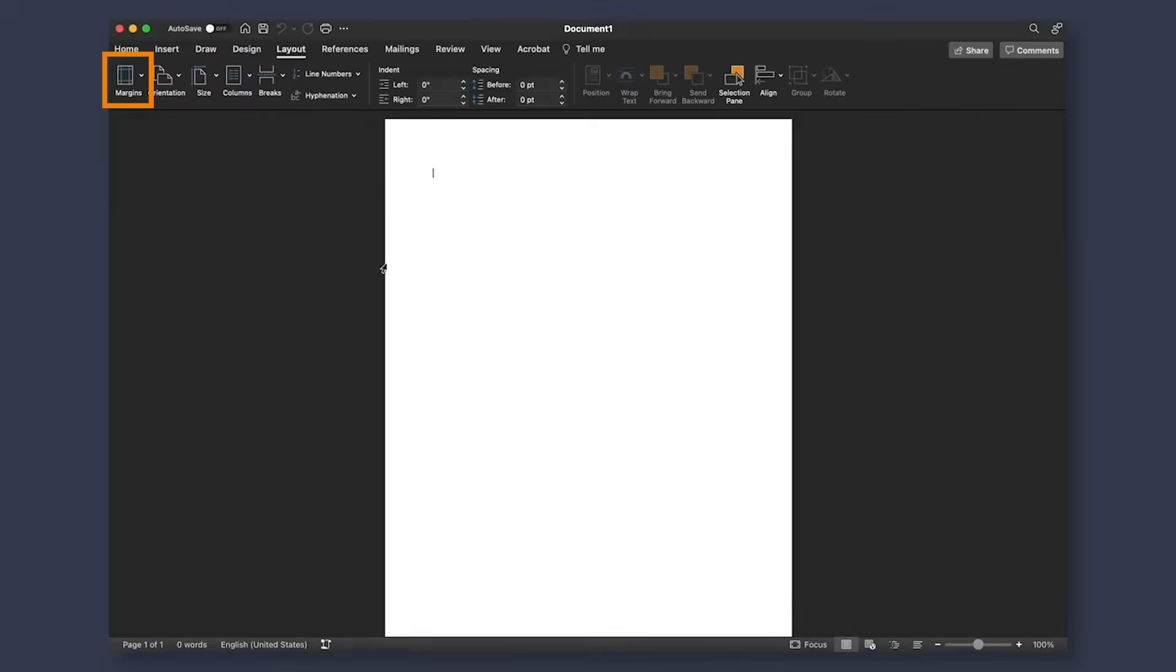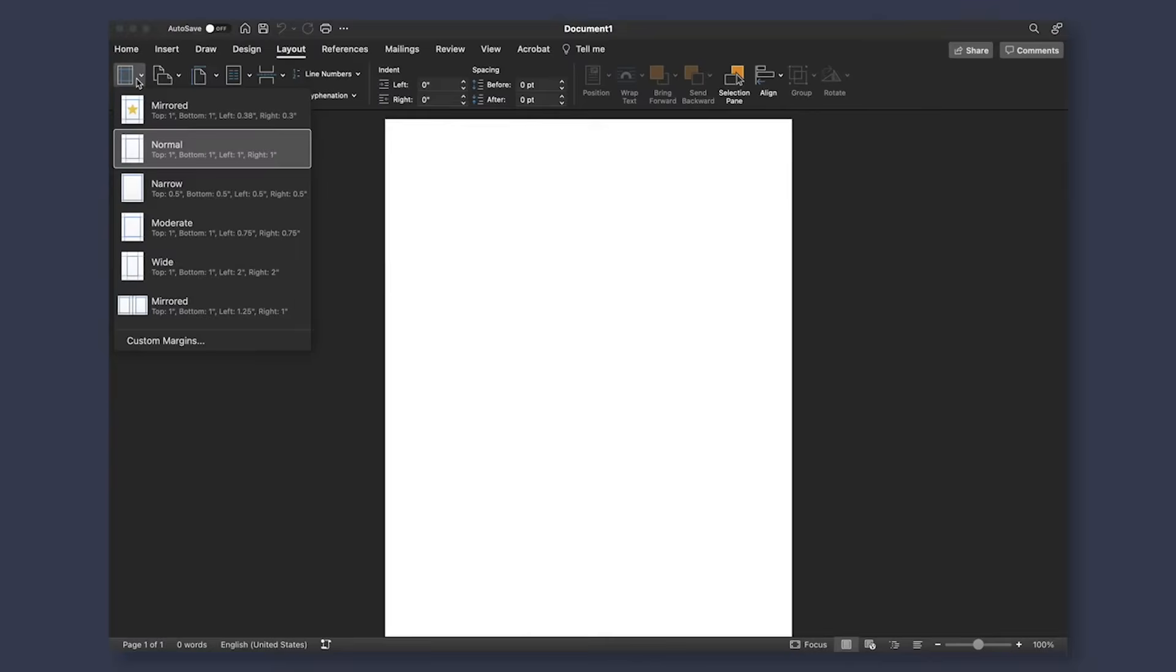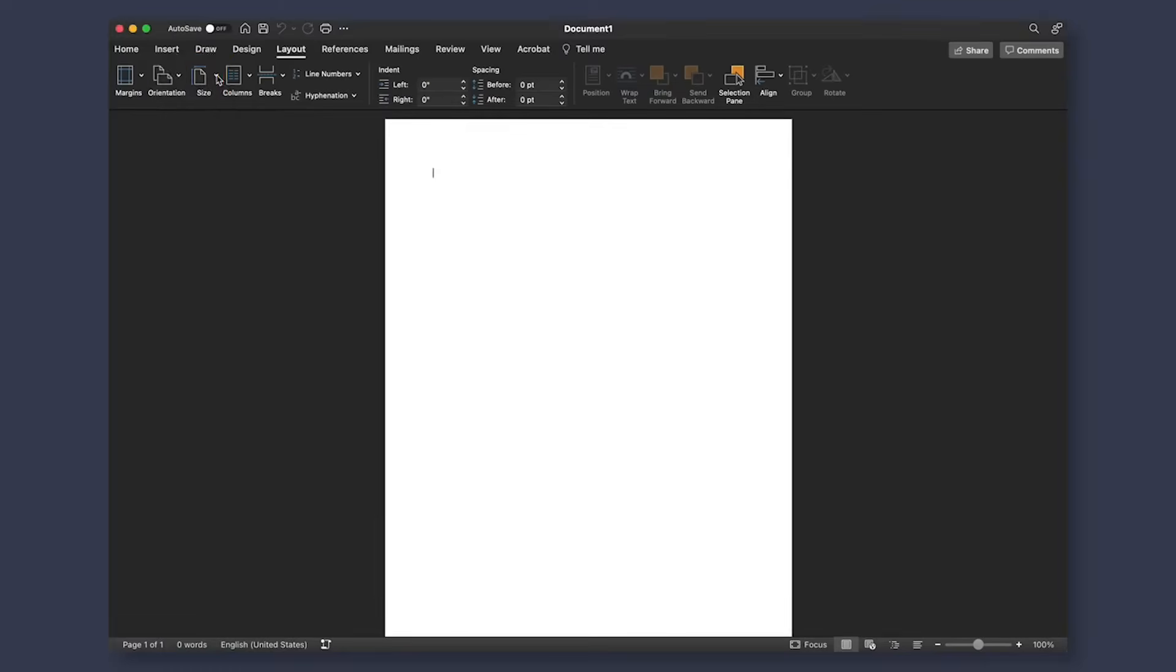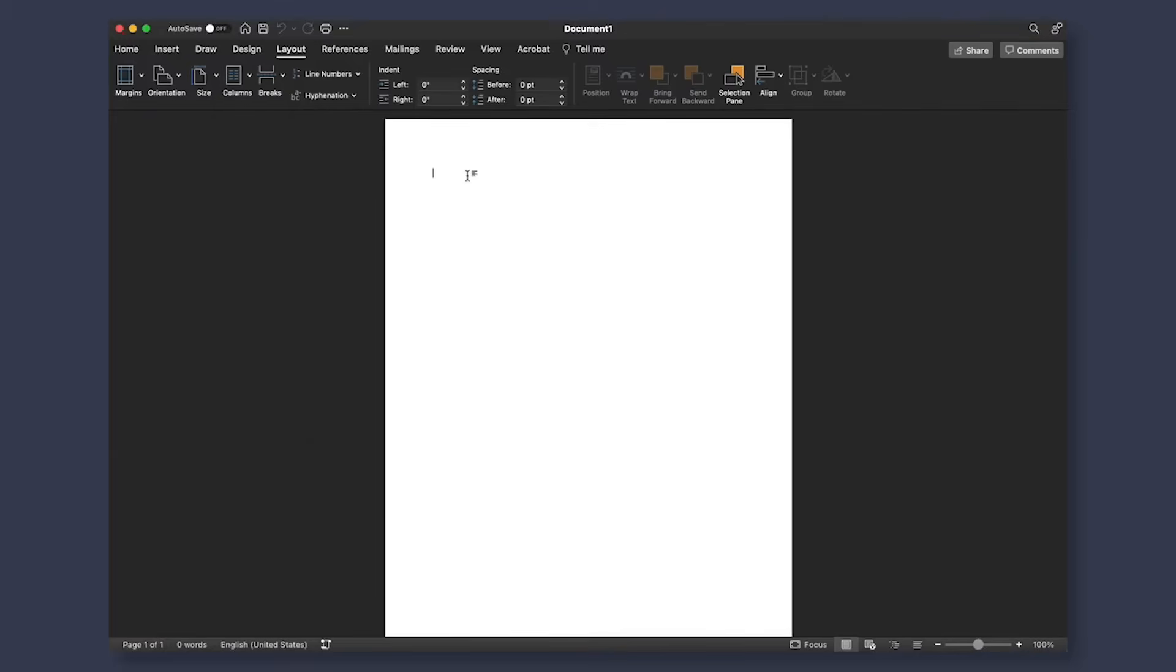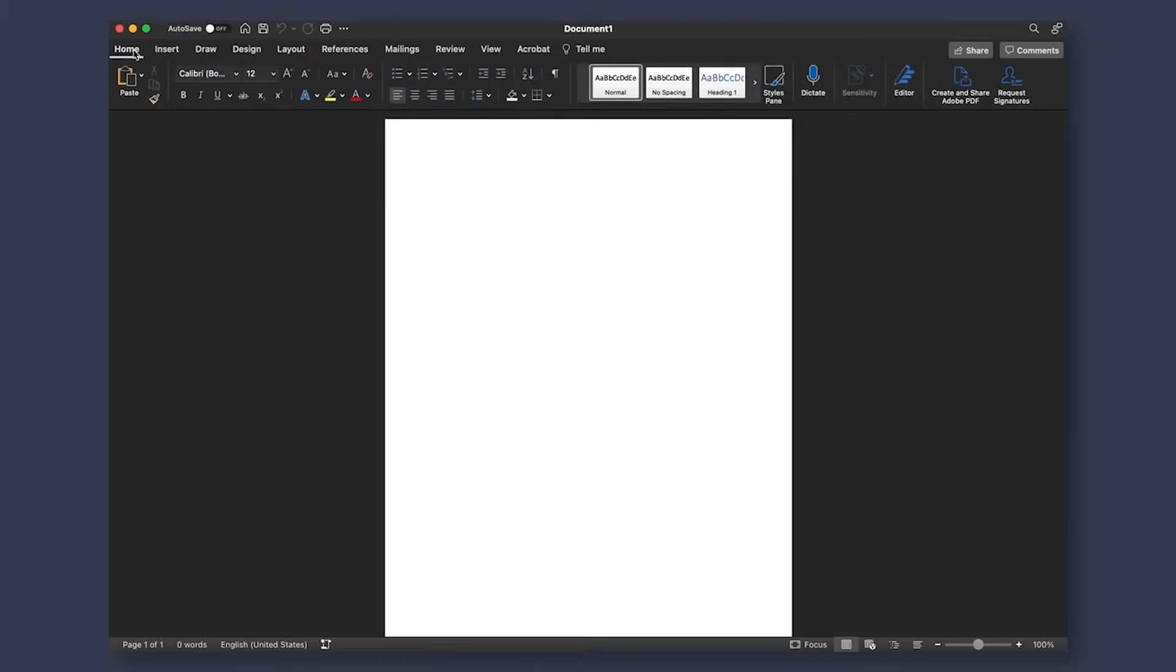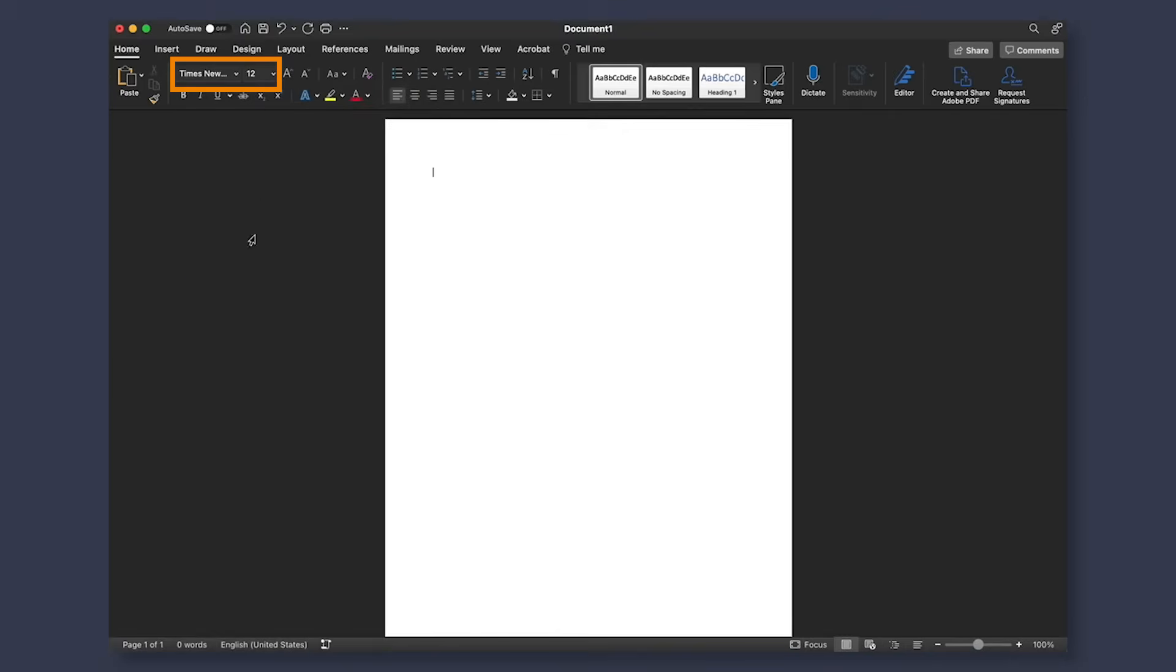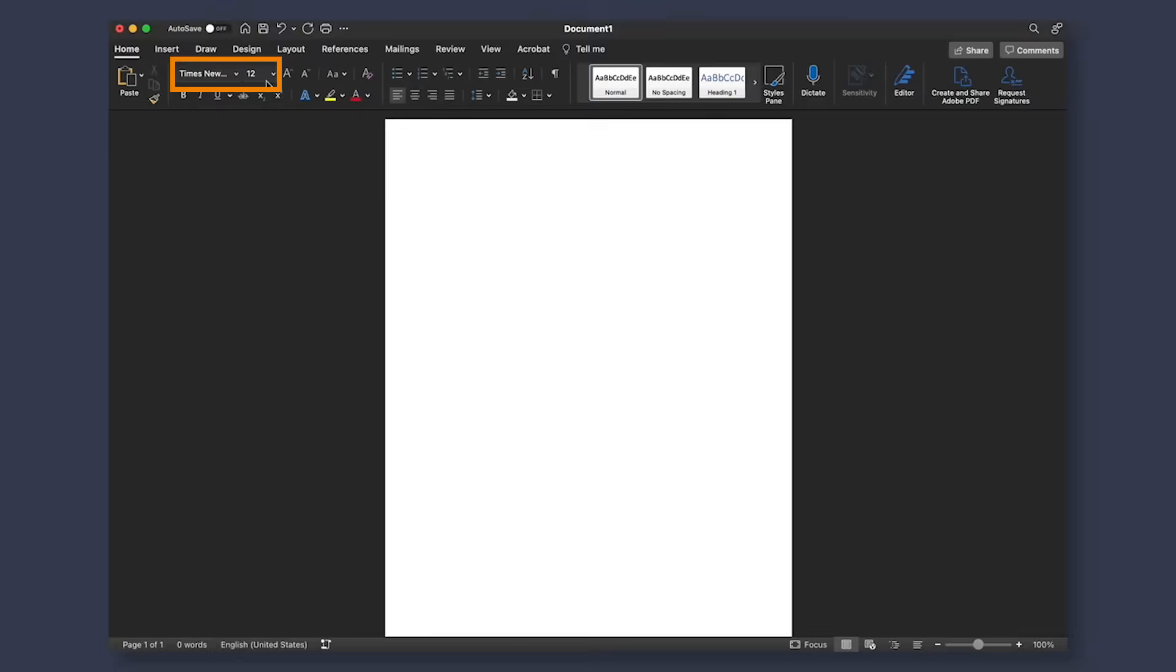Under the Layout tab, we have our margin set to Normal, Orientation set to Portrait, and Size at a typical US letter page size. Next, let's go over character styles and set our font to one that is easy to read. The most common font for a manuscript is Times New Roman, and a font size of 12. After that, we're ready to start working on our book.